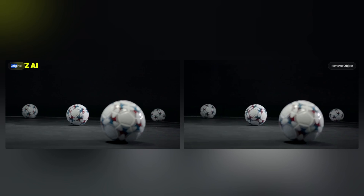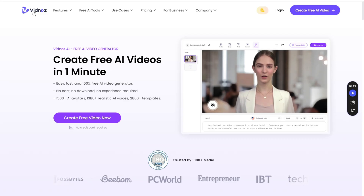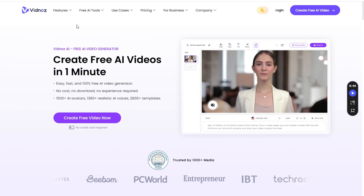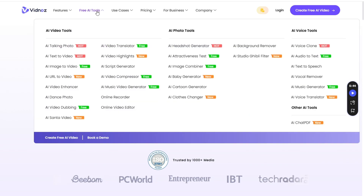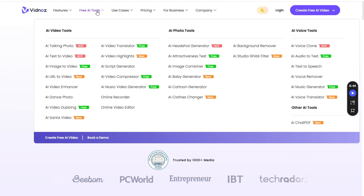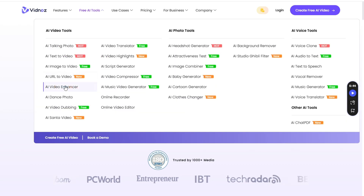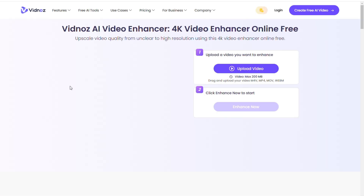Once the video is downloaded, we can move on to the next exciting step: enhancing its quality. To enhance the video quality, we'll use another free AI tool called VidNaz AI. You can find the link to this tool in the description. Once you visit the VidNaz AI website, go to the Free AI Tools section and select the AI Video Enhancer tool.